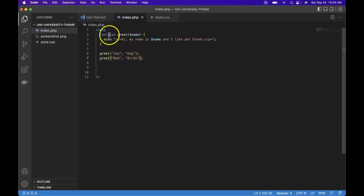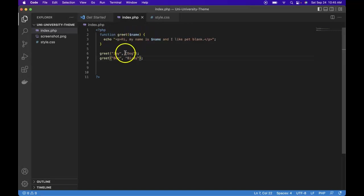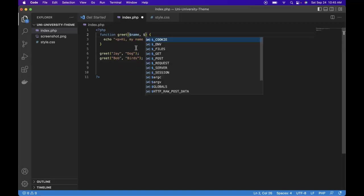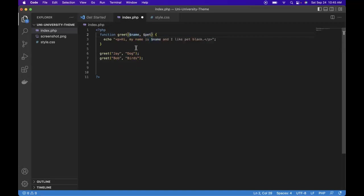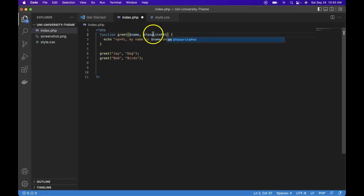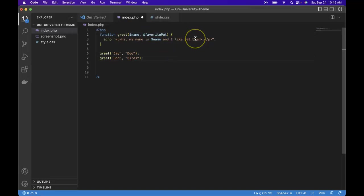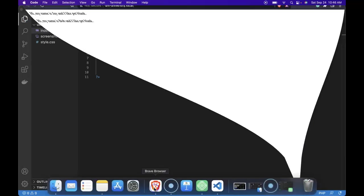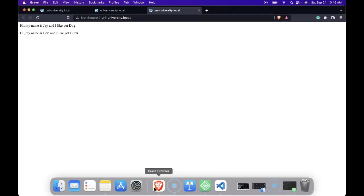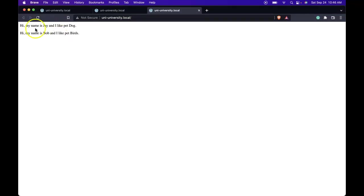So if we're calling the function and giving it two arguments, we need to make sure our function definition is ready for those two parameters or arguments. We already have one for name. After that we would add a comma and do dollar sign pet or favorite pet. Remember we could make that name up. What's important is now we can use dollar sign favorite pet within our function call. So here, favorite pet, save and refresh.